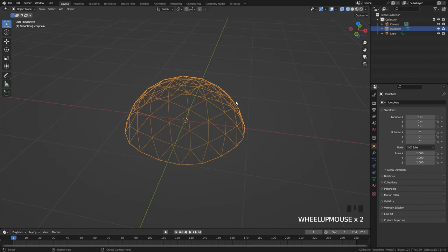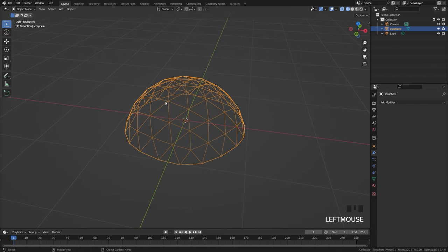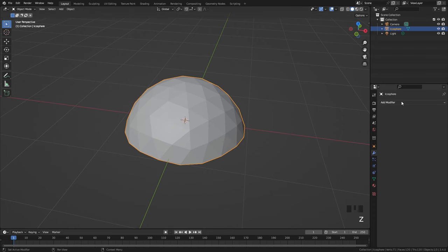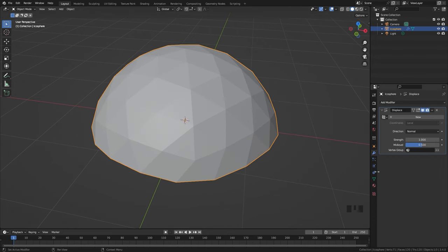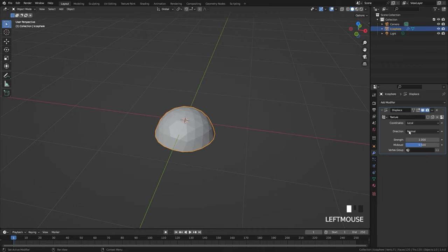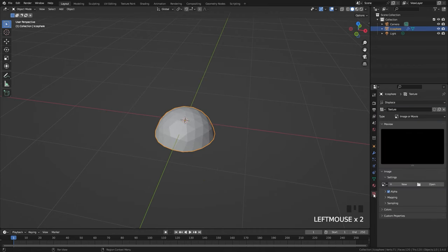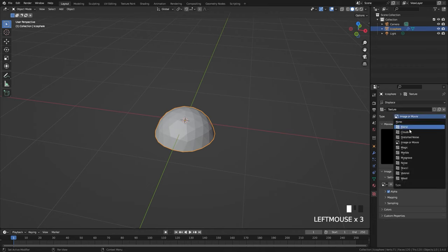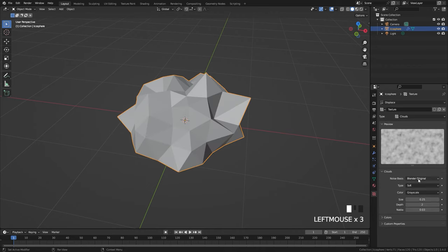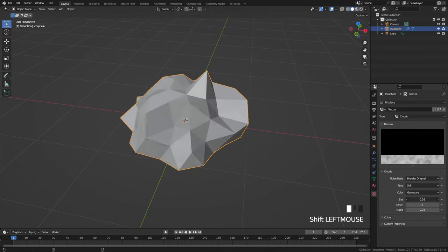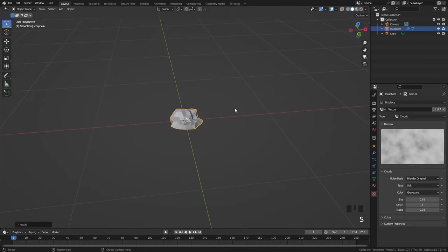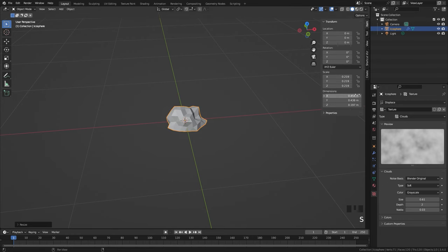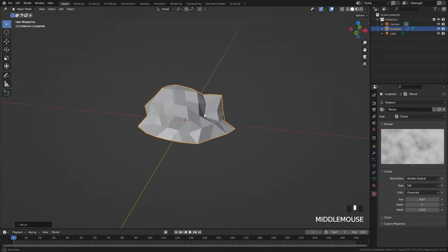Before we create the particle system, I want to give the surface a bit more randomization. Let's add in a displacement modifier in the modifier panel, click New on that texture, go over to the texture panel and switch the type from Image or Movie over to Clouds. You can play around with the size until you get the bumps that you want, then scale the entire thing down to roughly 0.4 or 0.5 on the dimensions.